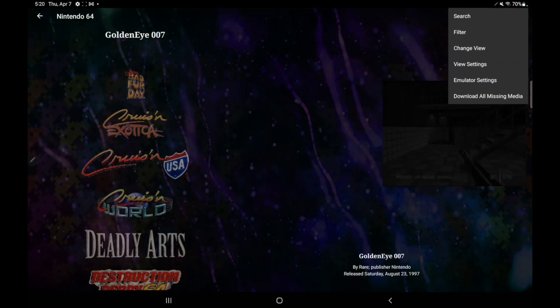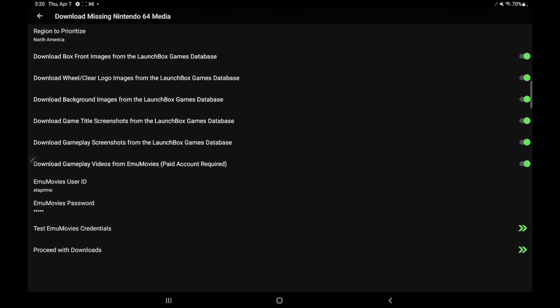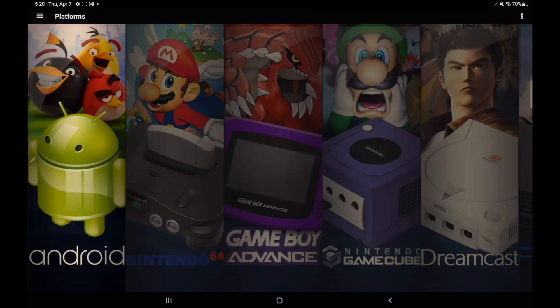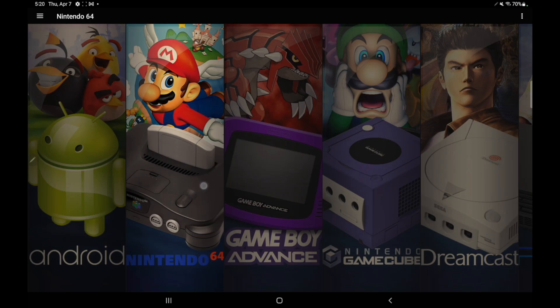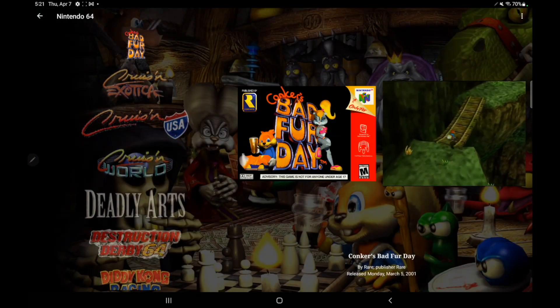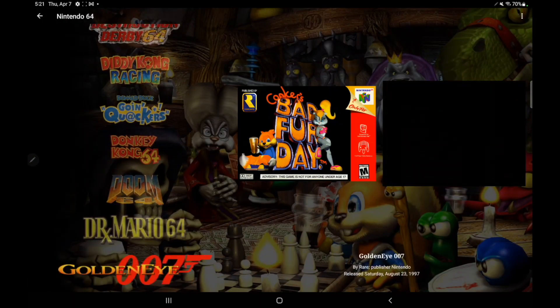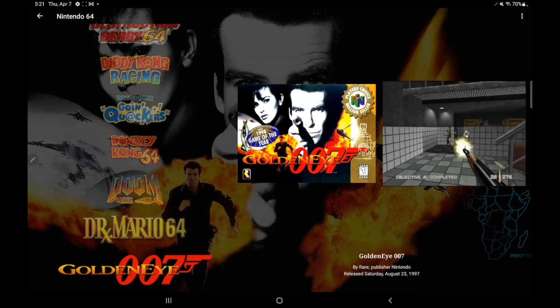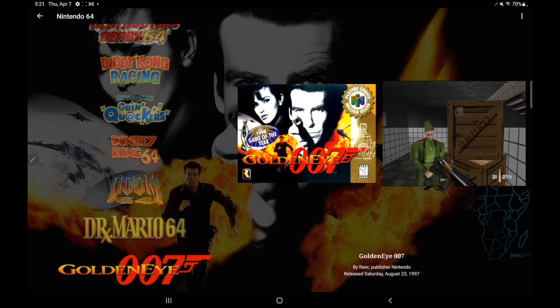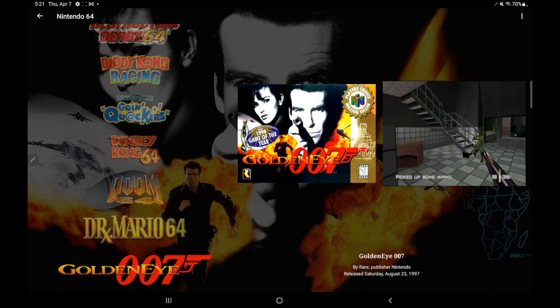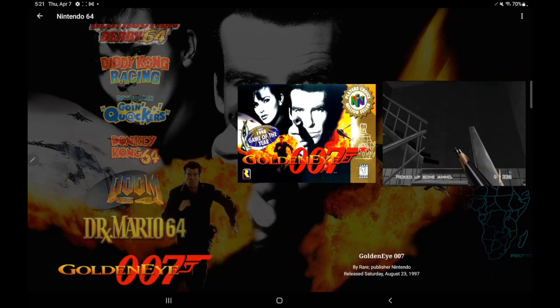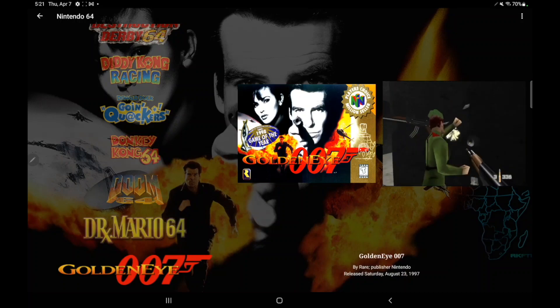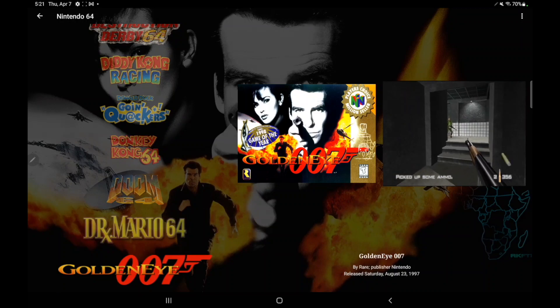So now we have the correct LaunchBox Games Database ID. If I go back here, I'm just going to download all missing media. Once that's finished, I'll head back to N64. And as you can see, it's placed it in the correct location. Got everything I need here because we now have the correct LaunchBox Games Database ID associated with this game.